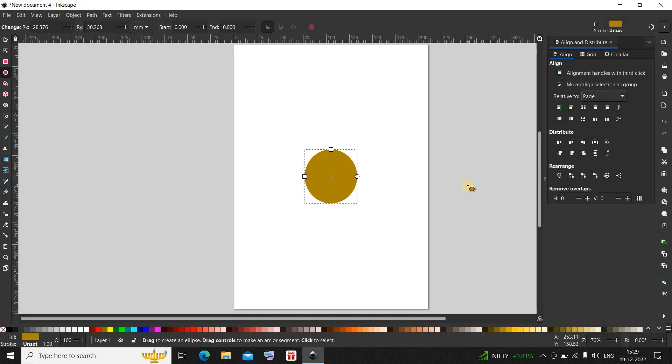This is how you can center objects in Inkscape. Now, this is just for one object. What if you have multiple objects on your page?